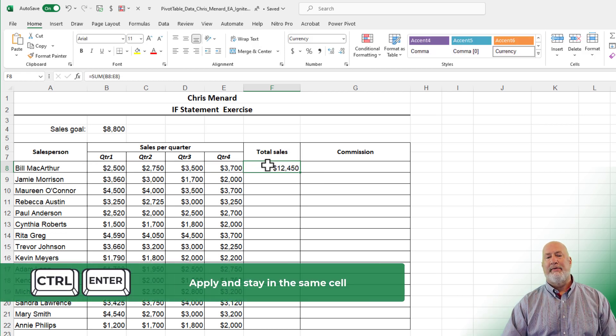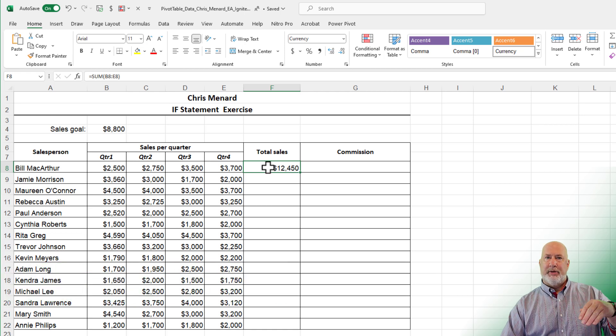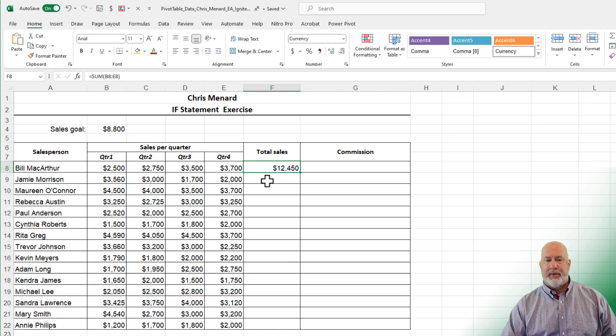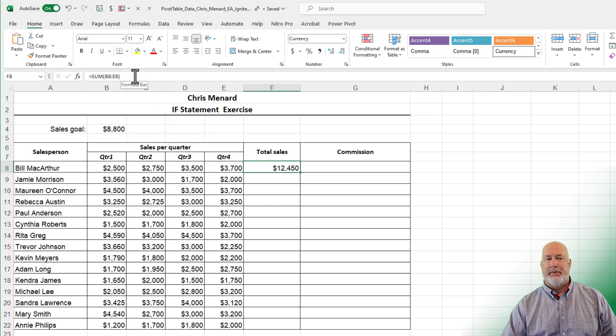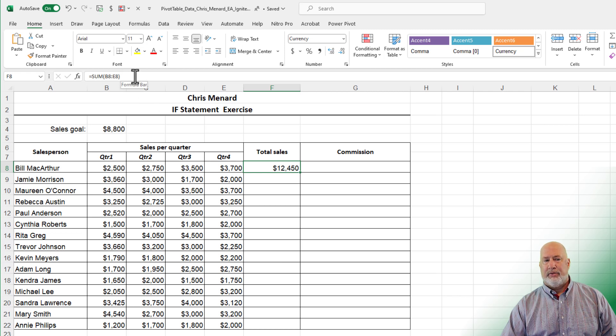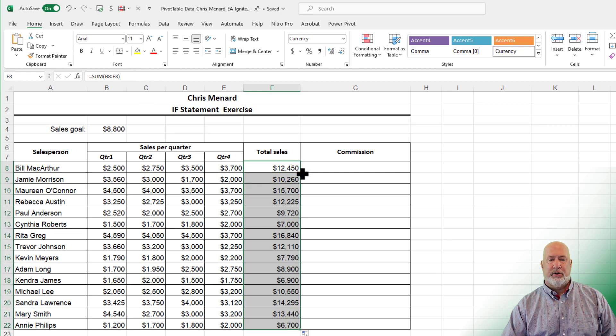Control-Enter will leave you in the same cell. Enter would have moved me down, then I would have had to click back on it. Crosshairs, but look at my cell reference. This is the sum of B8 through E8. There are no dollar symbols in there. Crosshairs and double-click.